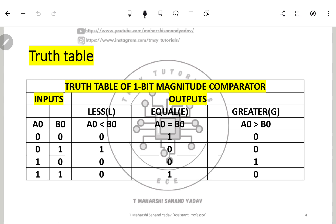This is the truth table of the one-bit magnitude comparator, with inputs A and B. Since there are two inputs, there are four combinations: 00, 01, 10, and 11. The three outputs are less than, equal to, and greater than — written as A less than B, A equal to B, and A greater than B.